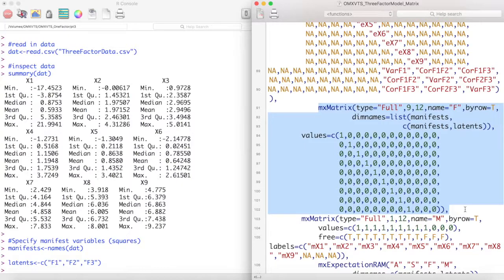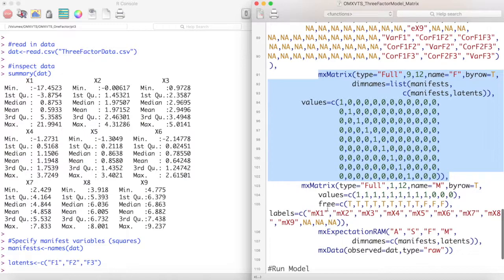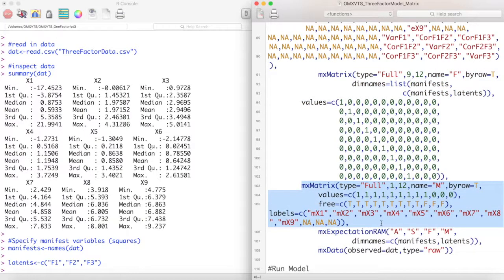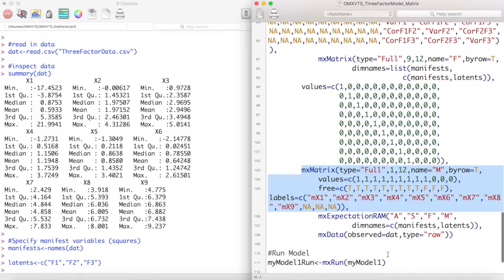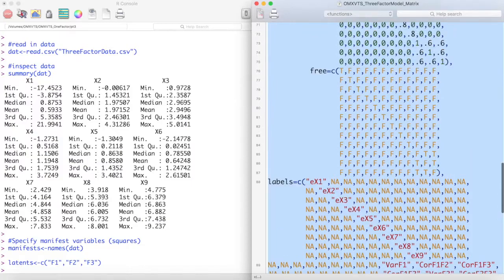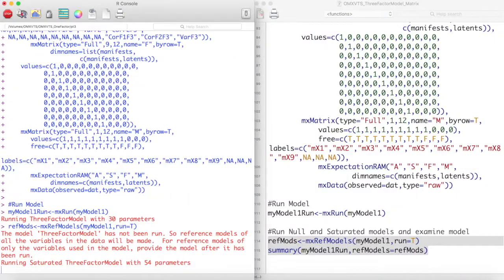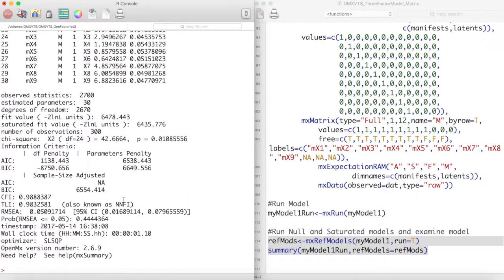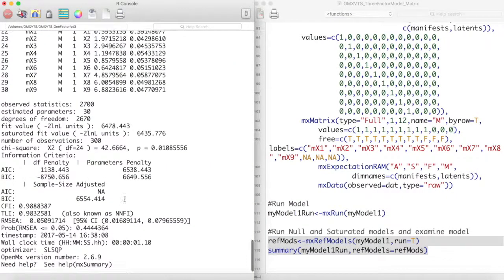Finally we finish with our filter matrix and means matrix. Notice that the means of the latent variables are set to 0 in this model. Now let's run this model and determine its fit. We will again be using MXRef models.